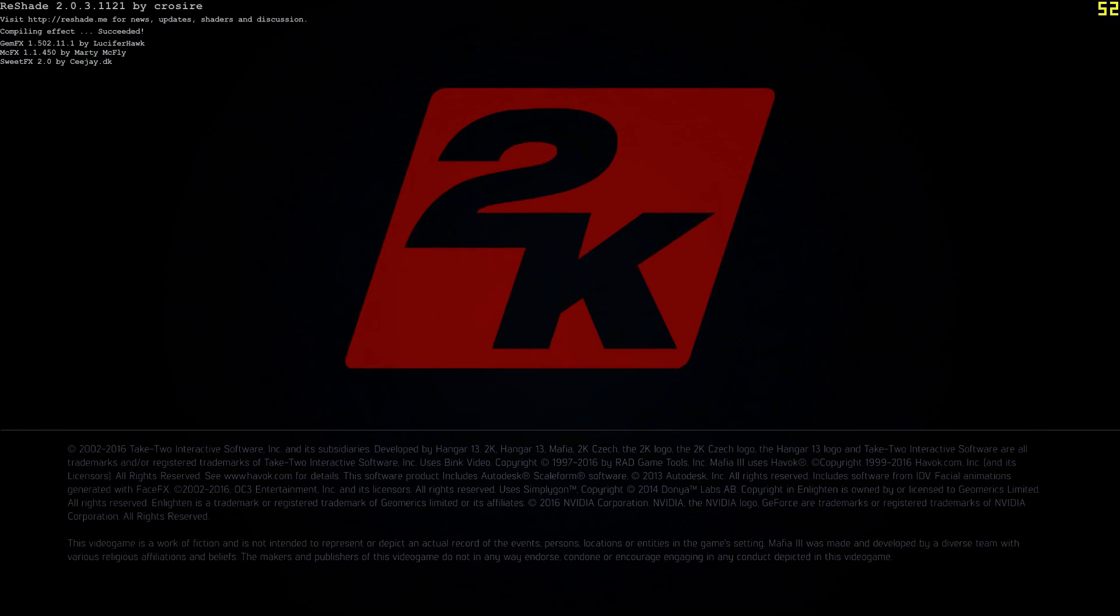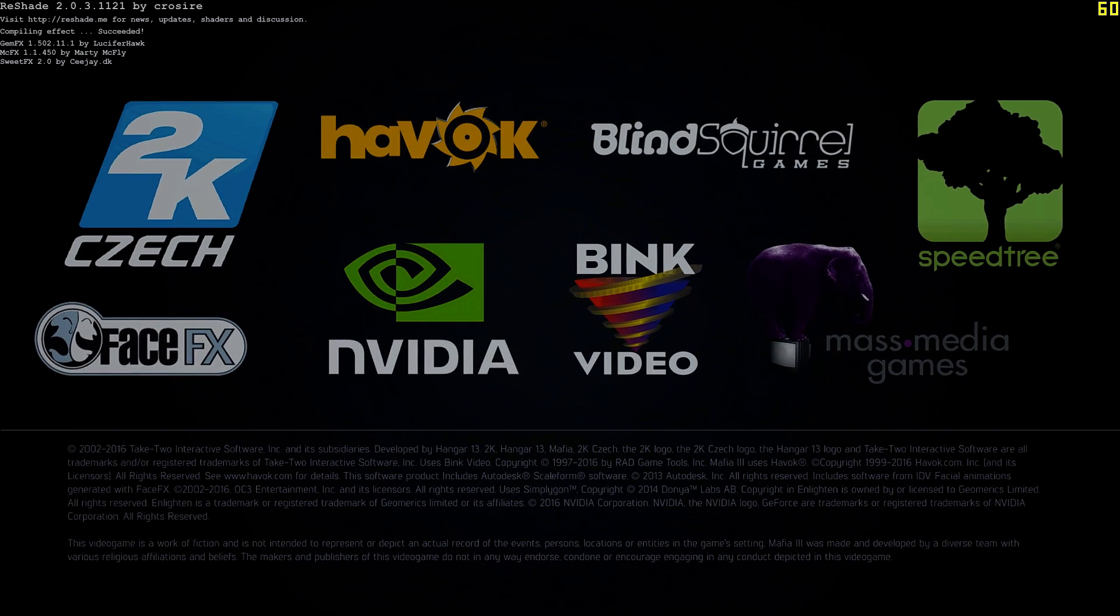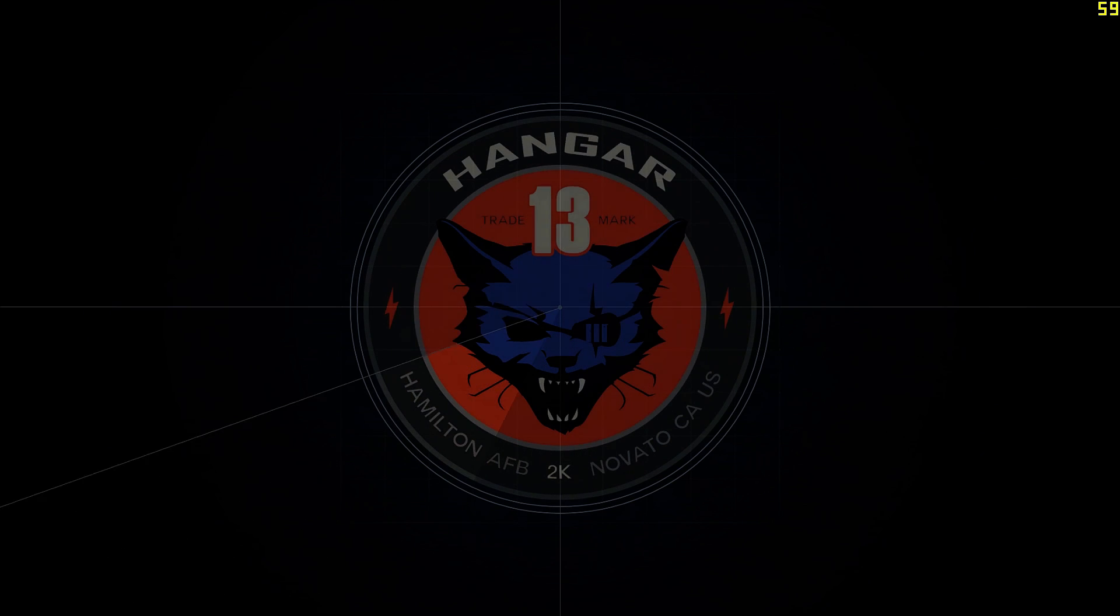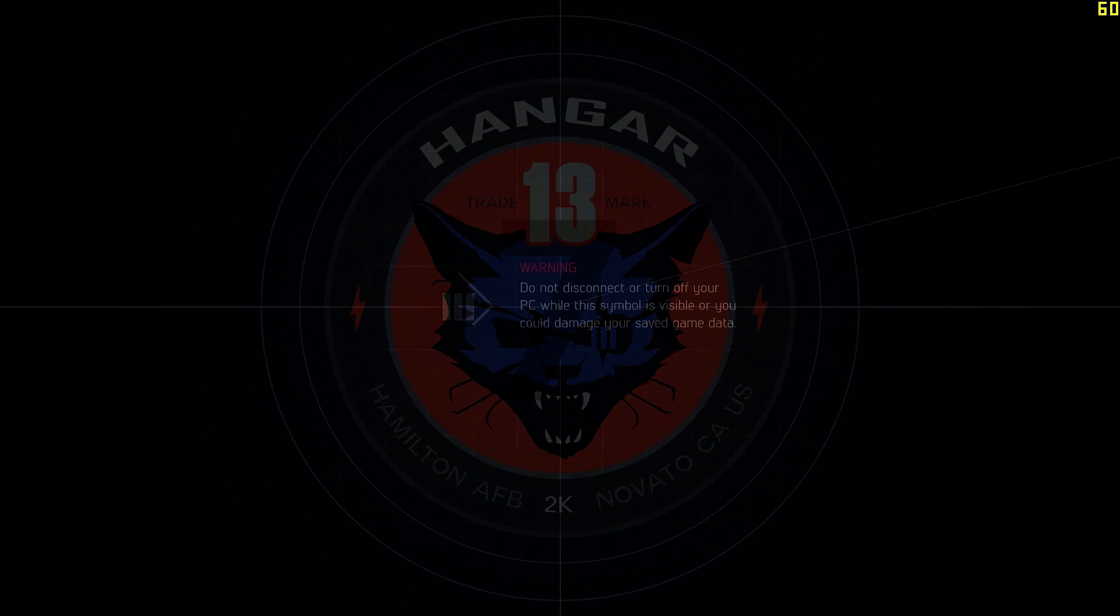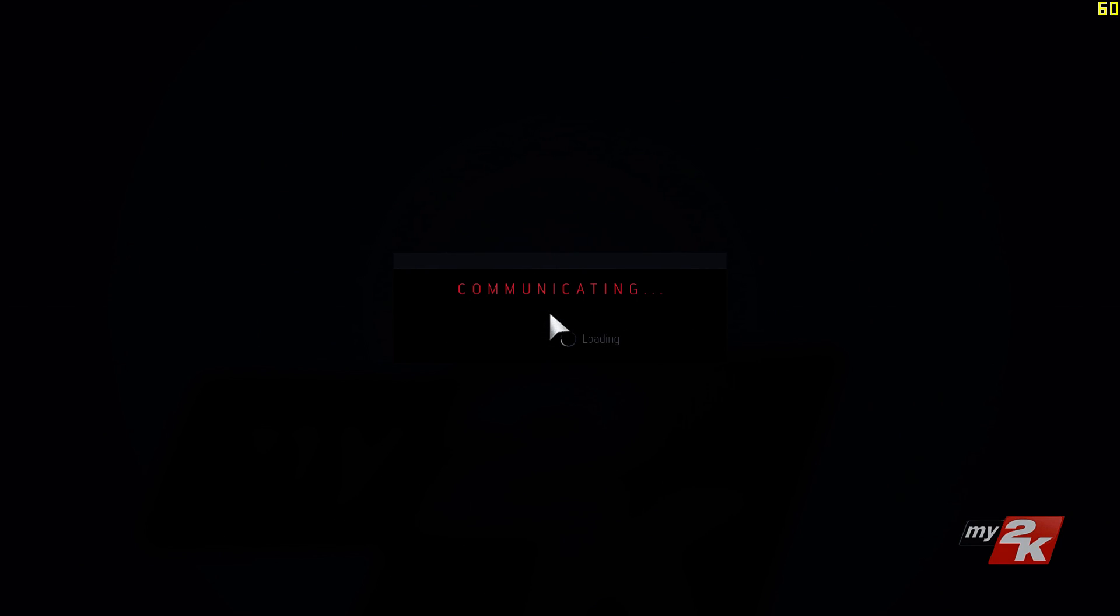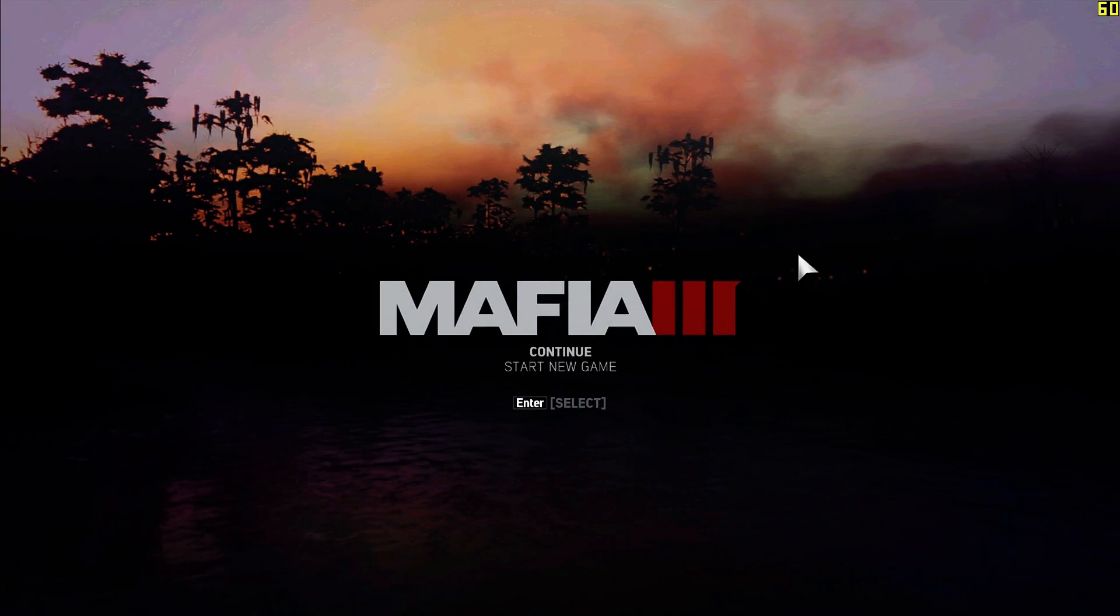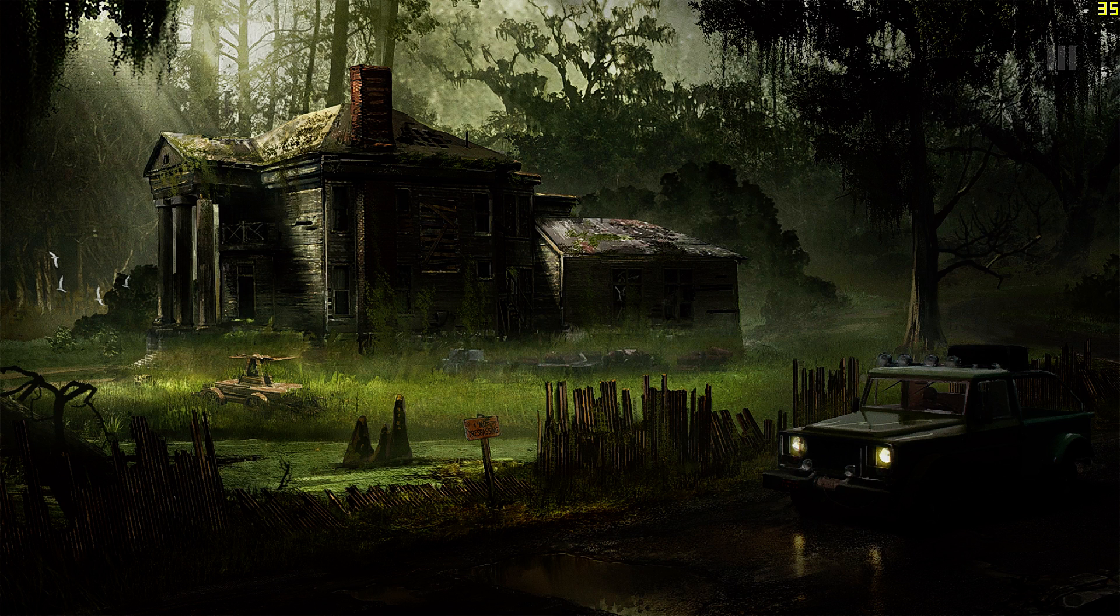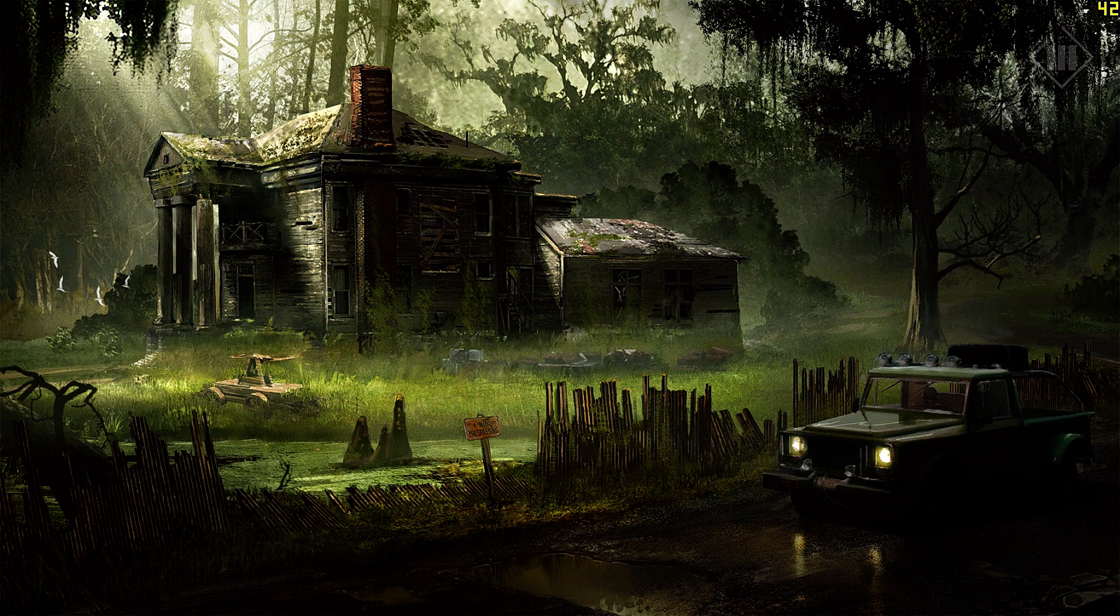This is after the new update that happened which uncapped the FPS, so now I can do 60 and above. Even though I don't even approach 60, I get around 40 FPS.